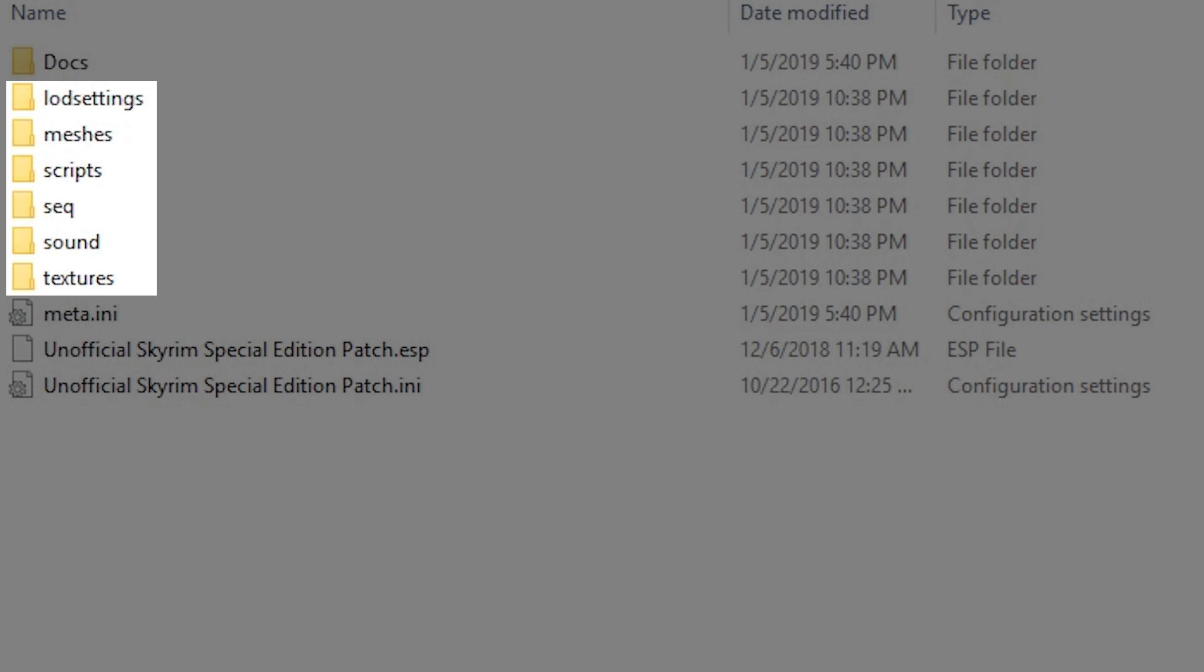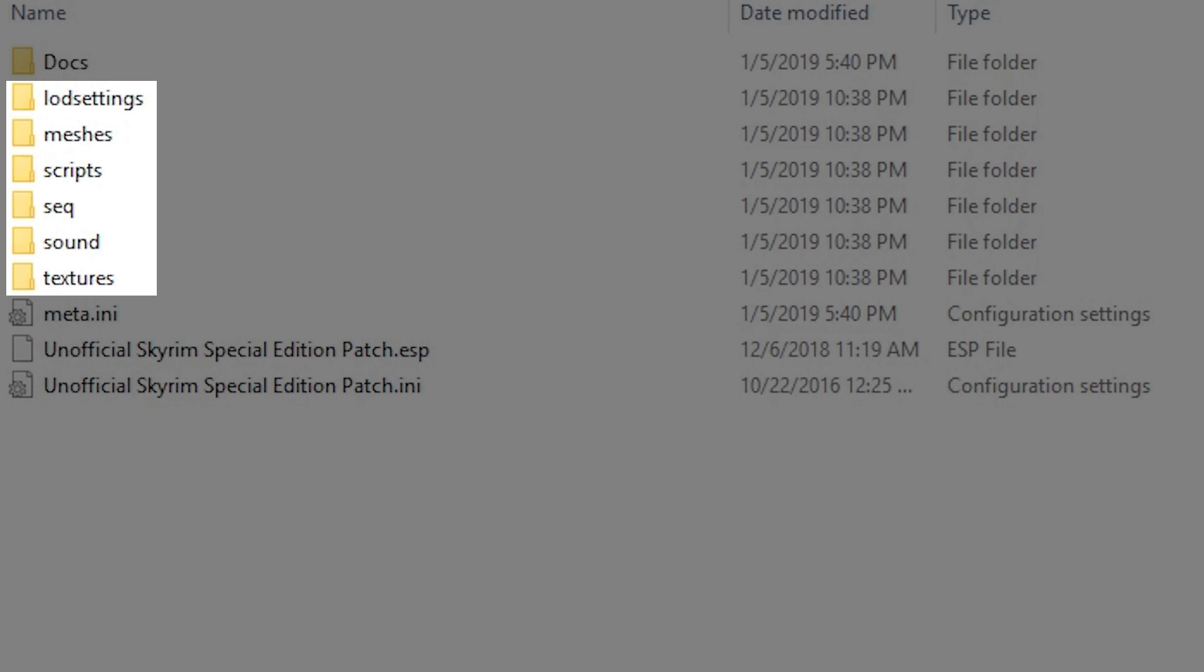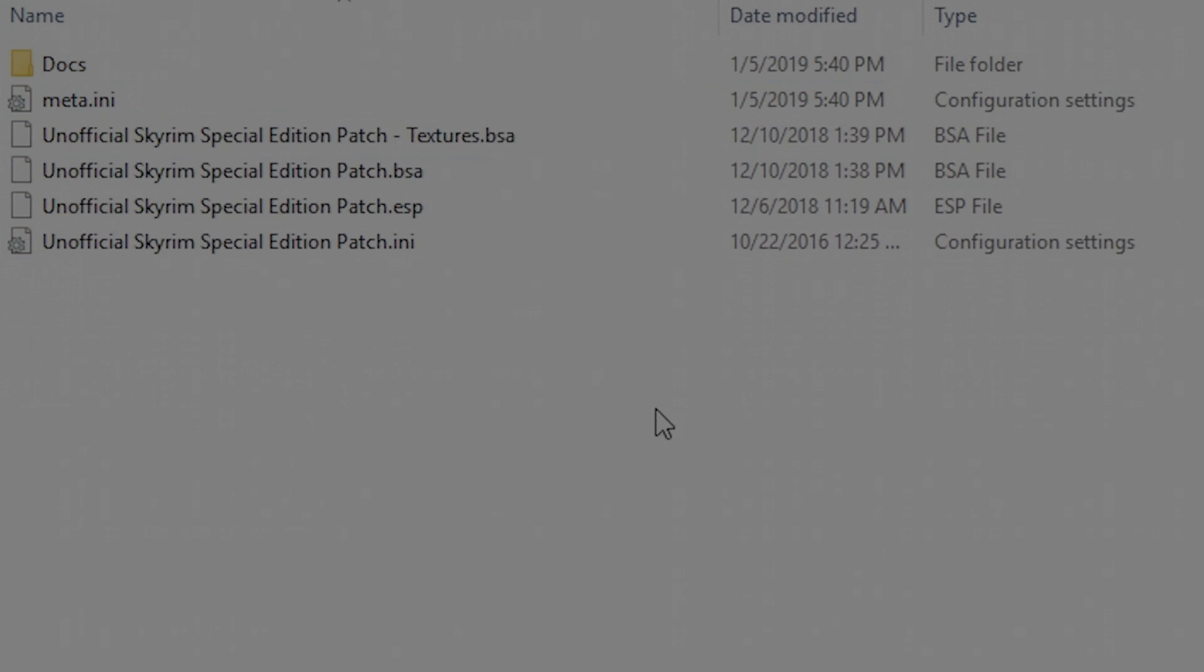Obviously, if the mod doesn't add any new assets, neither of these are needed. Again, BSAs have a minor difference between loose files in the way that they are used by the game, but we don't need to get into this at the moment, so don't worry about that yet.